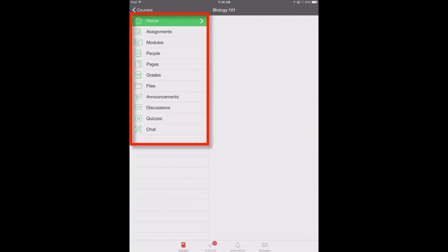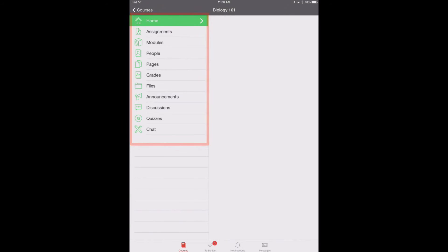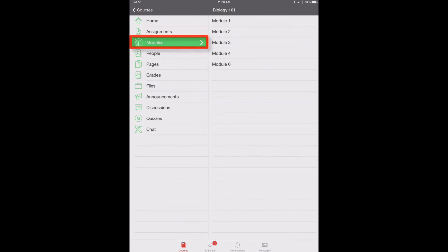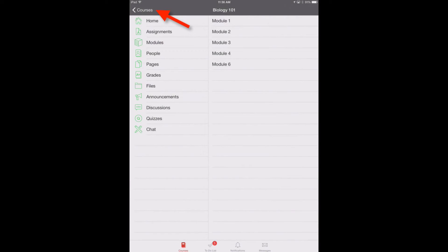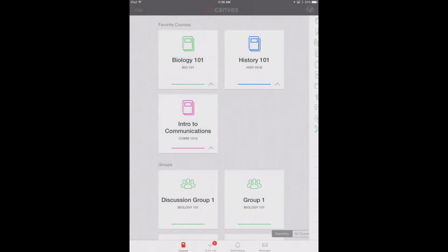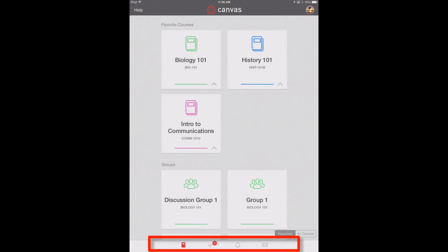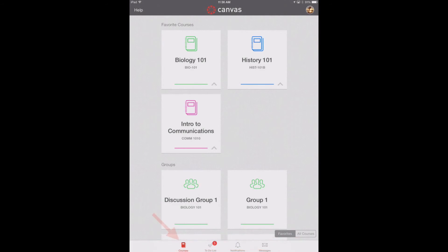To open a course, tap the course name. Within each course you will be able to view the course navigation links that are available in the browser version of Canvas. Not all course navigation links are supported in the Canvas app; however, all navigation links are supported in a mobile browser. Tap any course navigation link to view the corresponding screen, and tap the back button to return to the course navigation list.